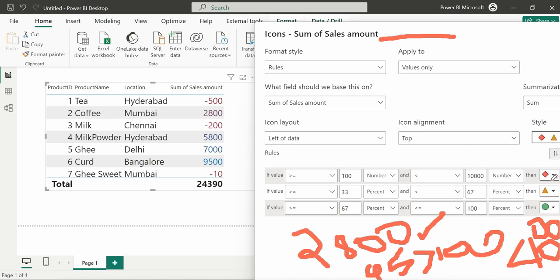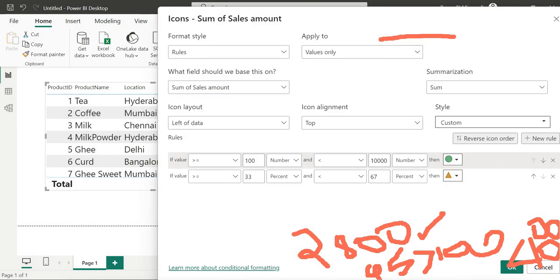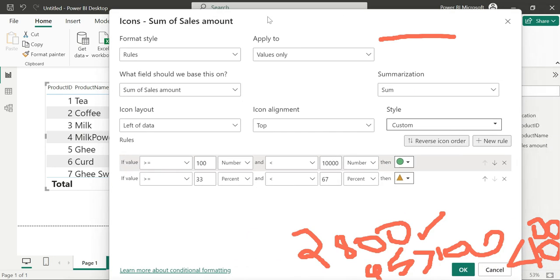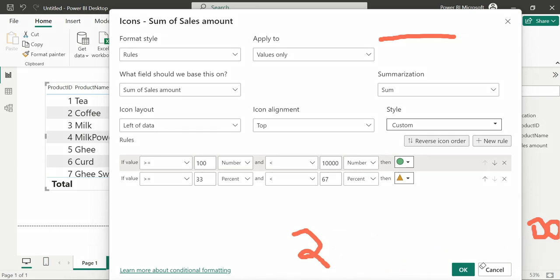We can see various symbols. We will try to use the positive values symbol — because 2800 is greater than 9500. I mean, for values from 2800 to 9400, we will apply the green icon. Let me erase this and start fresh.